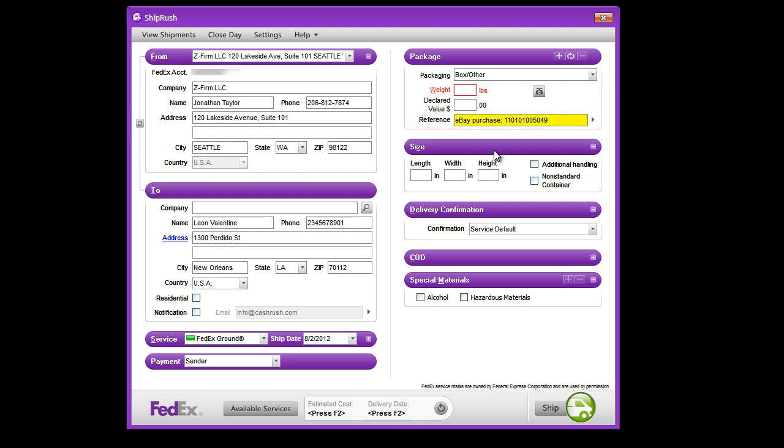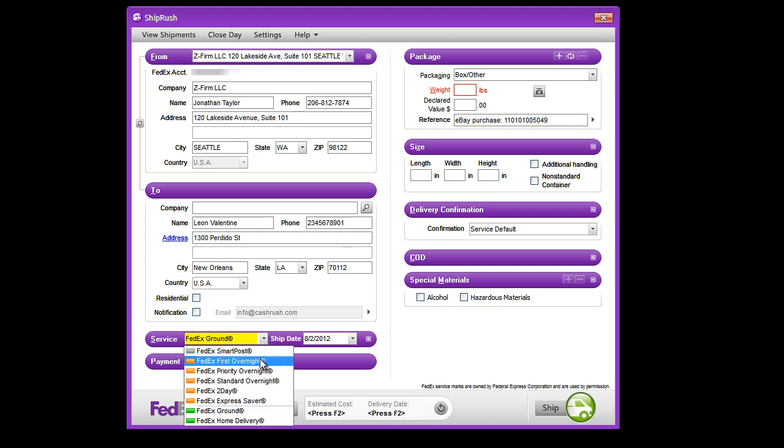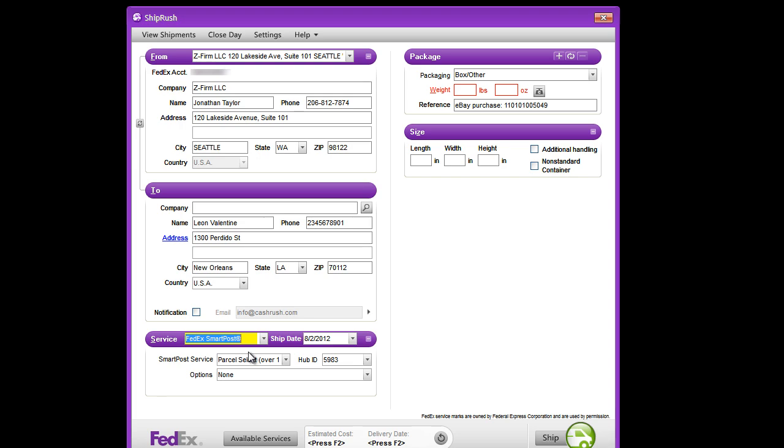First, let's select our shipping service. Note how all of the FedEx shipping services are available, including SmartPost.